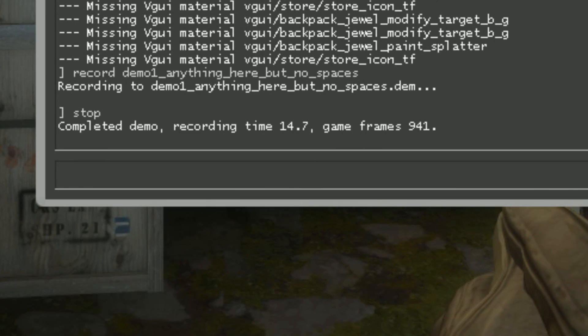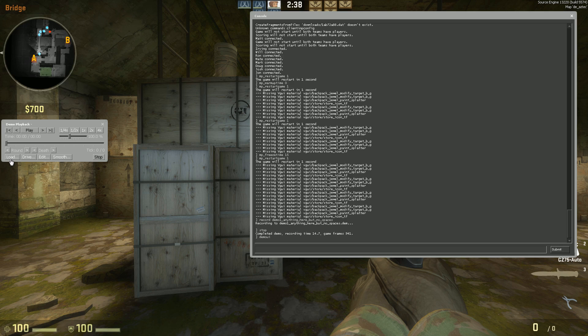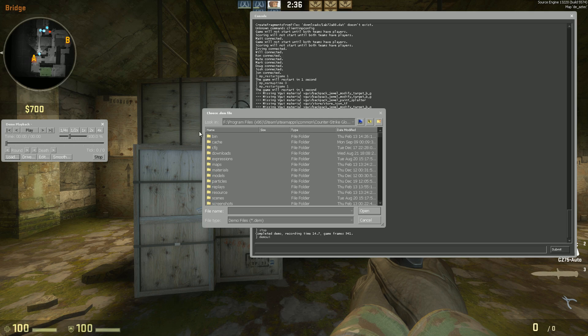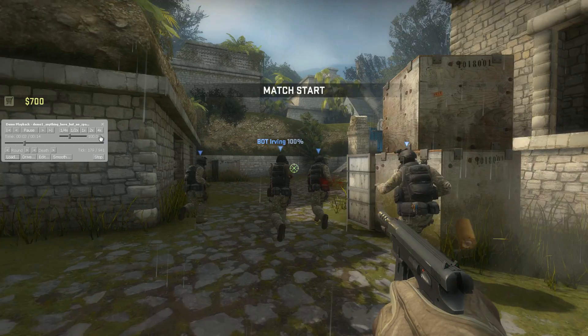You can view the demo by typing demo UI in the console, clicking load and by double-clicking on the demo you want to watch. This will show you the entire video from your perspective.